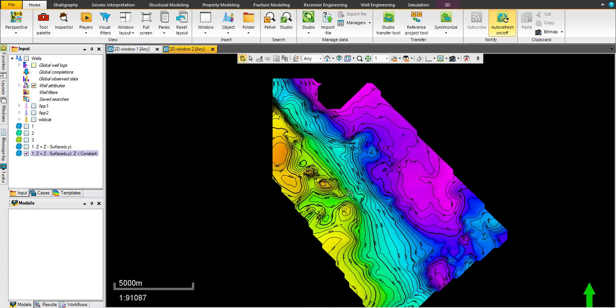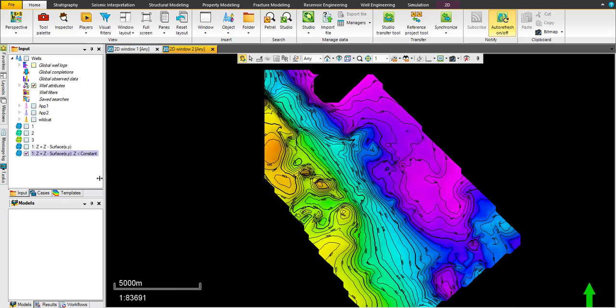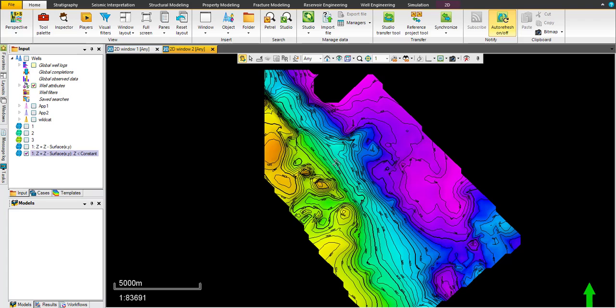Next tutorial, we will show you another way to make iso-pack map using scattered points. Okay, thank you for watching and have a nice day.